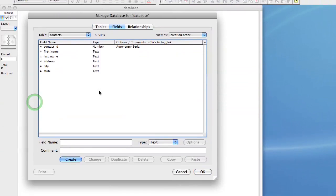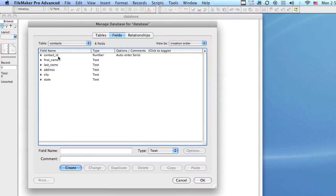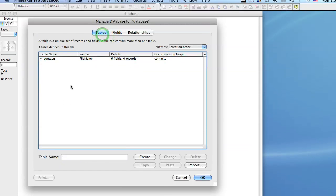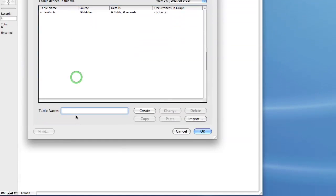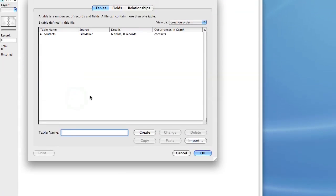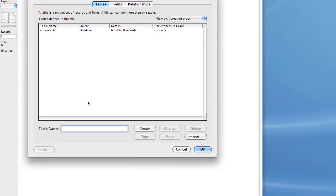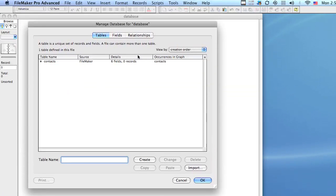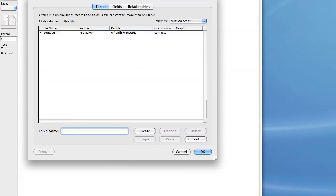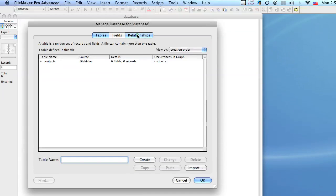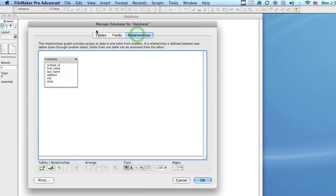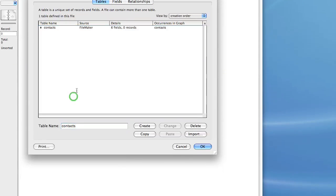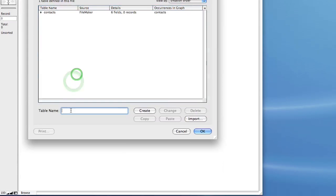OK great, so here we have our contacts table. Now let's say that we handle many companies and we want to assign multiple contacts to one company. This is called a relationship. Now in order to do that we have to create a companies table.